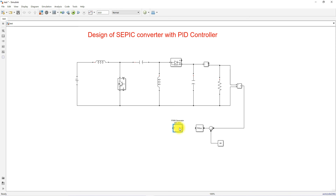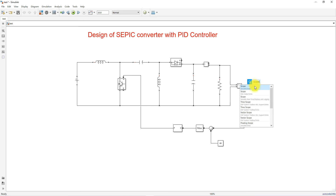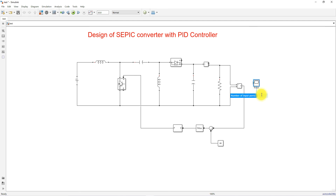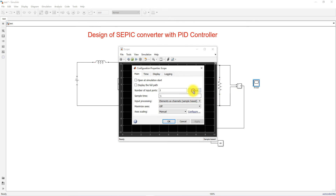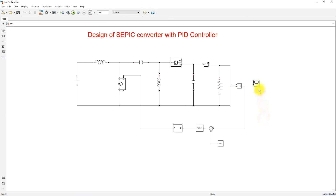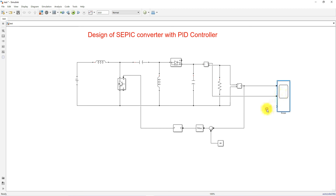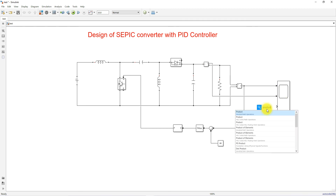Next, add a PWM DC generator block and connect it. Then, to measure the voltage, current, and power on the load side, use a three-input scope and change the layout to three panels — the first for voltage, the second for current, and the third for load power.